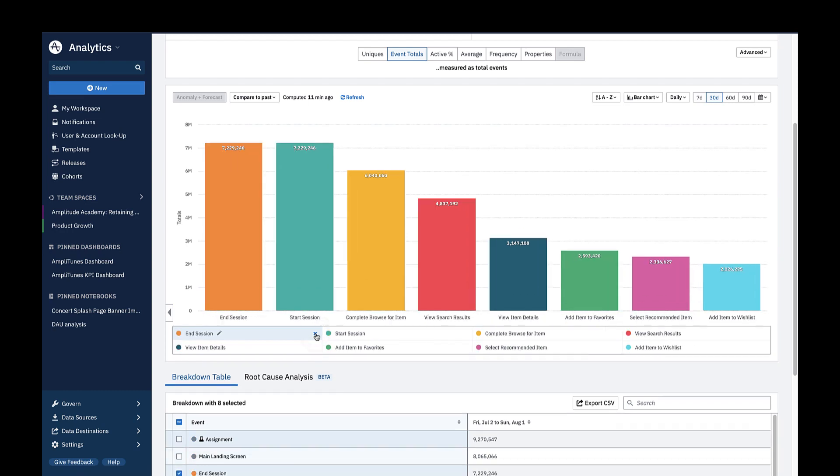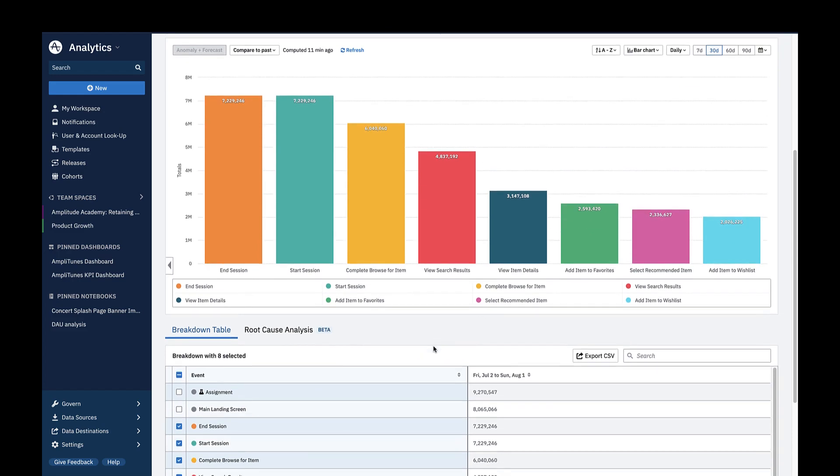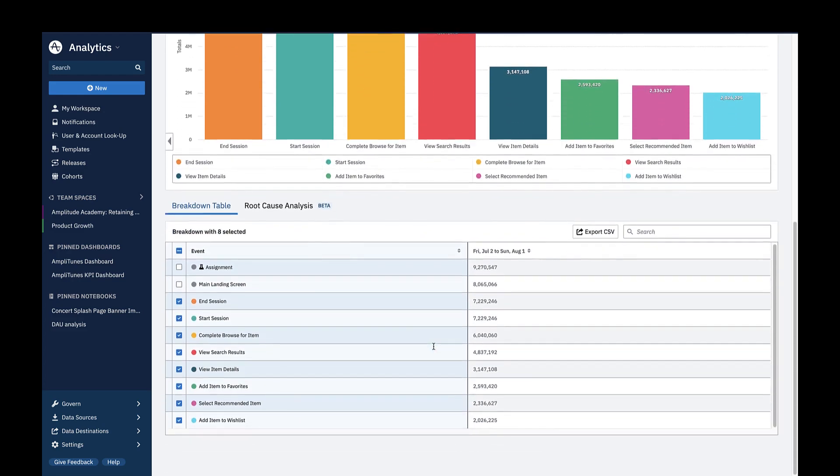You can also see the values of what you're measuring in the Breakdown Table below. In this case, since we changed the Metrics module to Show Event Totals, the table shows the number of times each of these events was triggered over the specified time period.